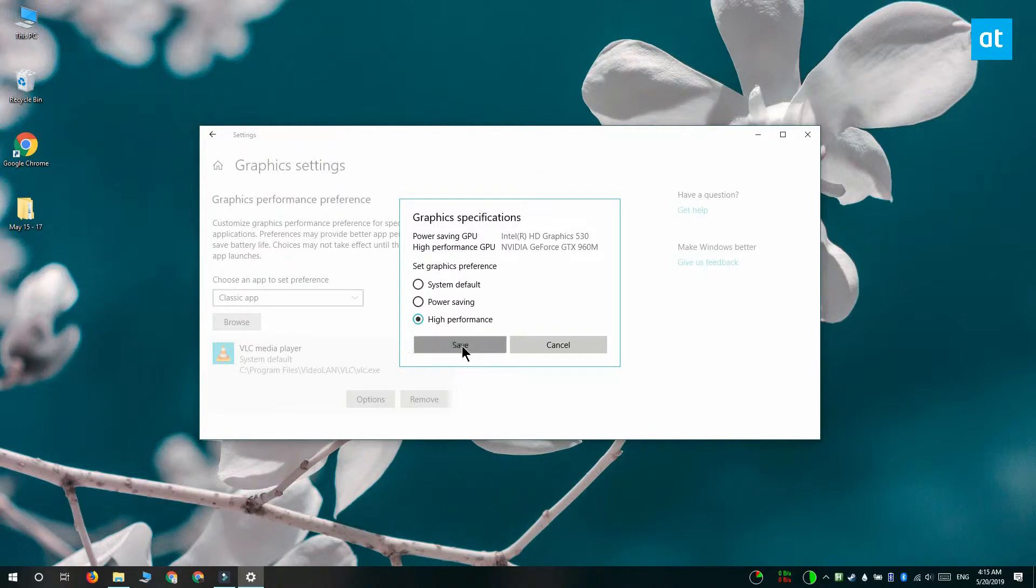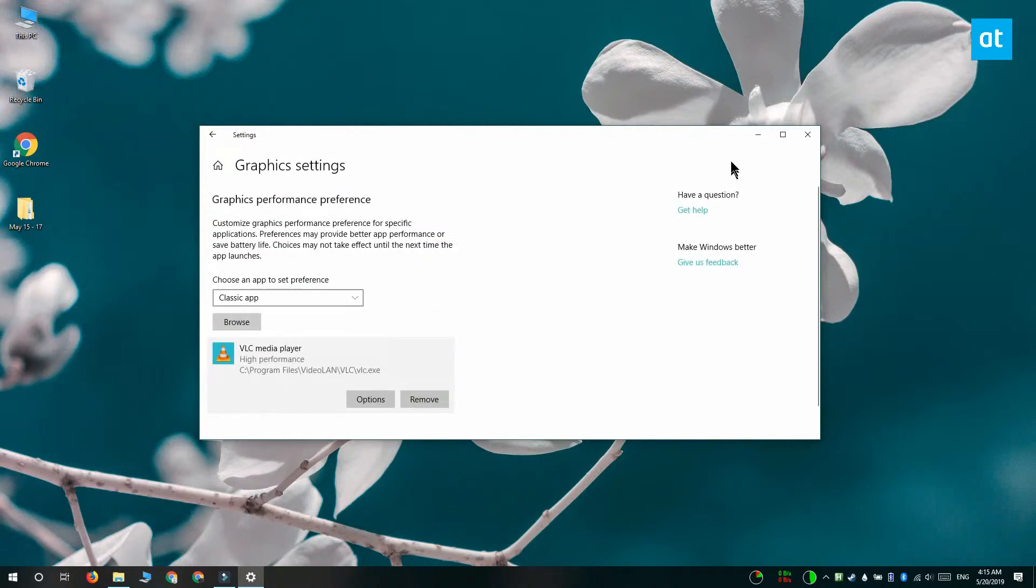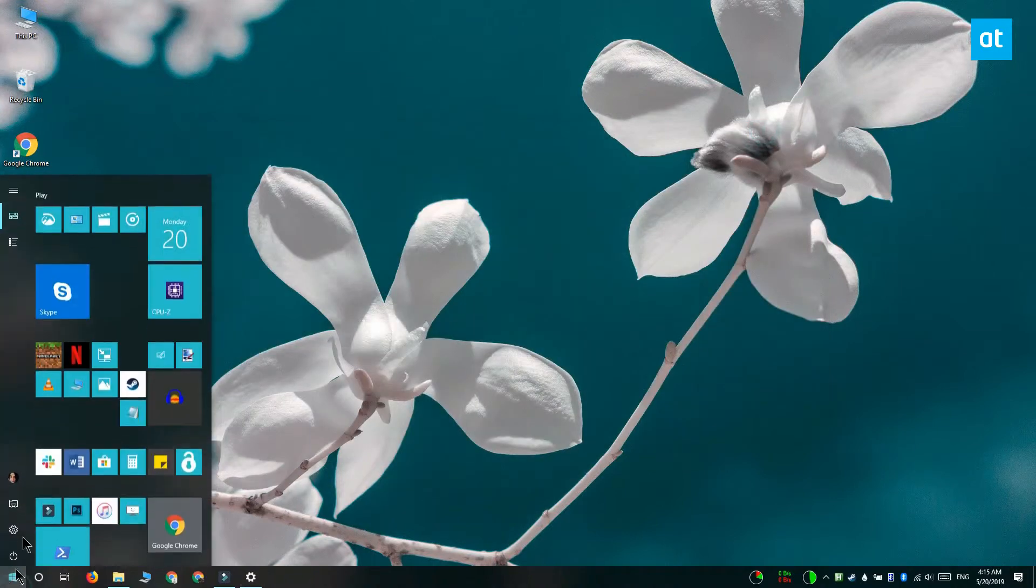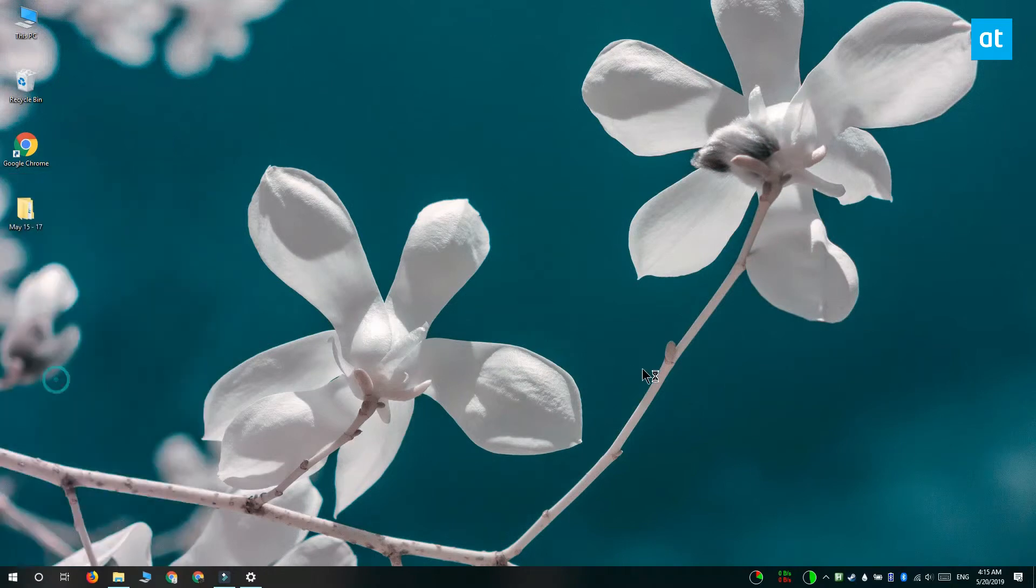So I'm going to set it to high performance and I'm going to click save. And let's launch VLC player and see what happens.